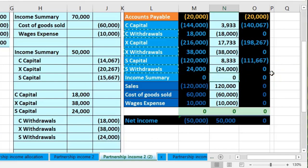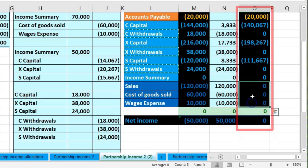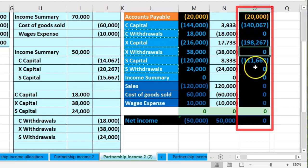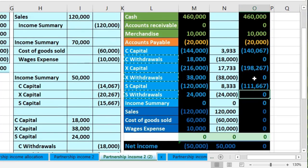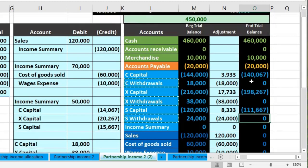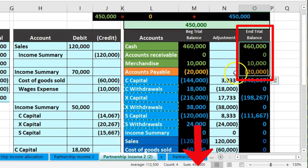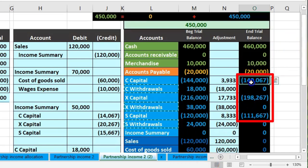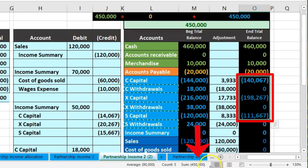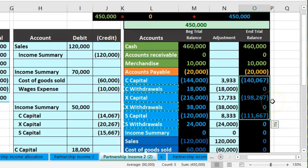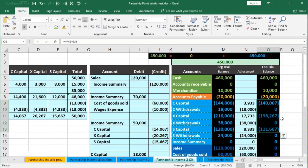All income statement accounts are now zero, all temporary accounts including draws are zeroed out, and we're left with a post-closing trial balance for the partnership — only balance sheet accounts remain. Assets minus liabilities equals $450,000 in equity. The capital accounts add up to $450,000. The tricky part for a partnership compared to a sole proprietor or corporation is that we must break out this equity section to show how much is owed to each partner.